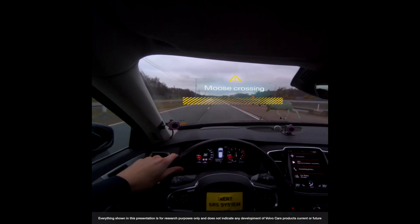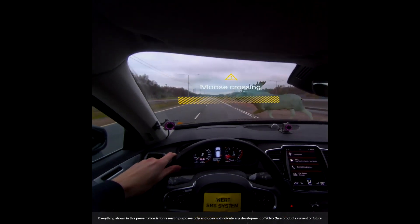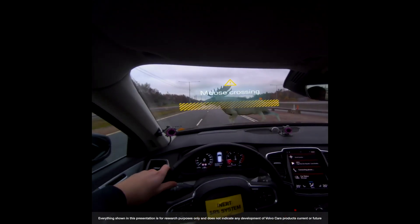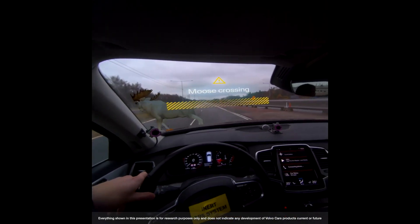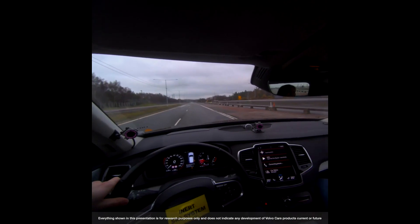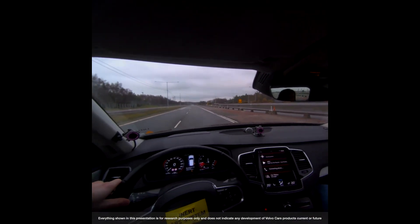Here we can see it moves to the right, the car detects it, and now the brakes engage. This is one of the scenarios we can perform with this very advanced test rig.